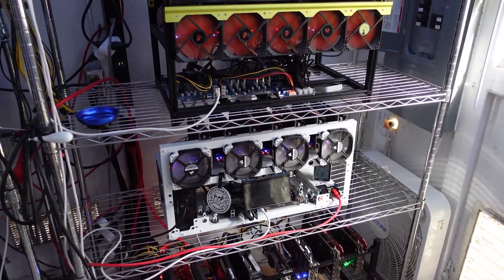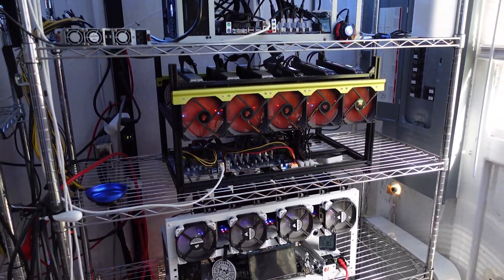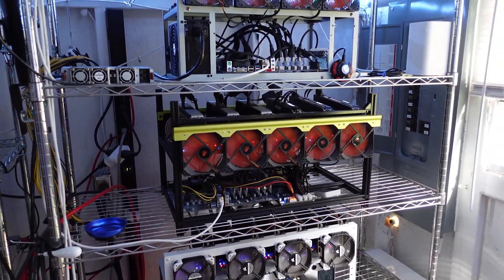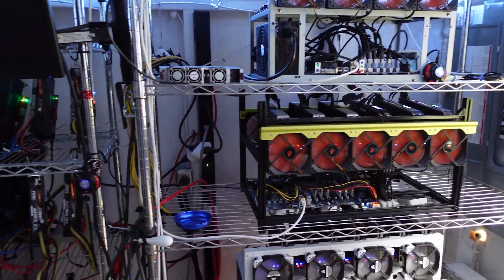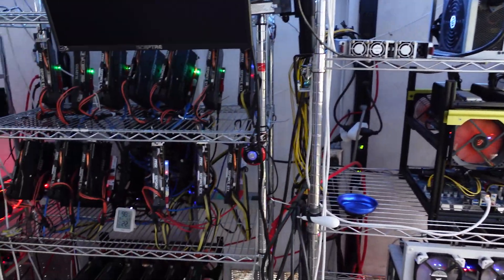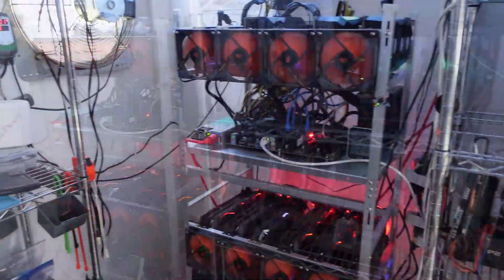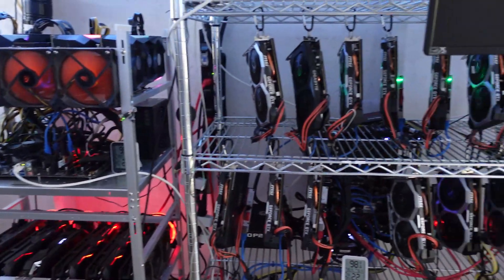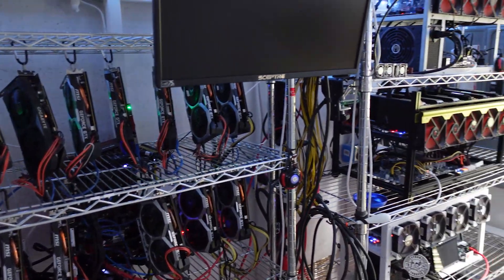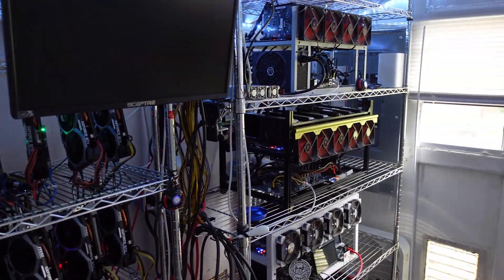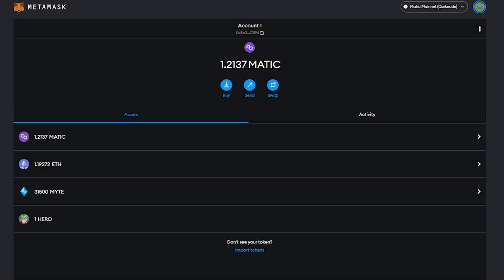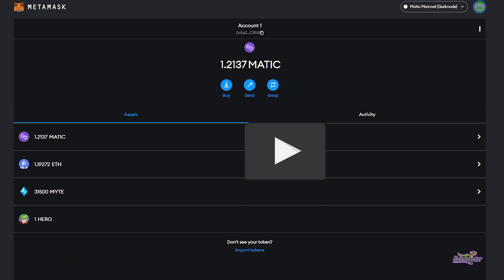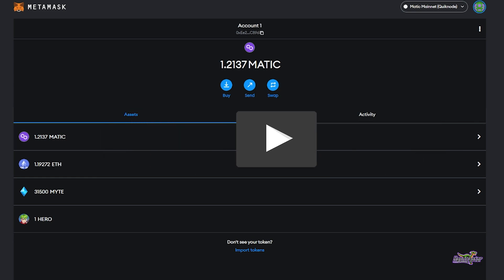Hey everyone, welcome back to the Hash Raptor YouTube channel. Hope you all are doing great. Today I'm going to show you how to move wrapped Ethereum from the Polygon network over to the Ethereum mainnet. This method can work with other networks as well, so keep that in mind depending on where you're keeping your layer 2 crypto. Let's jump right in.